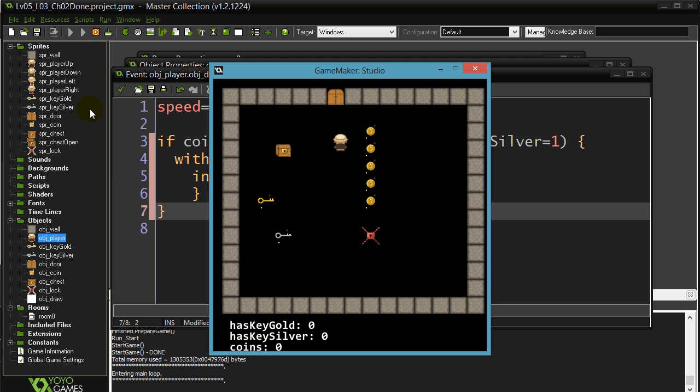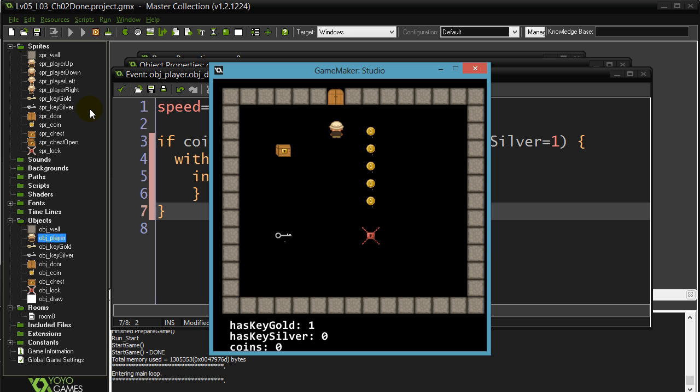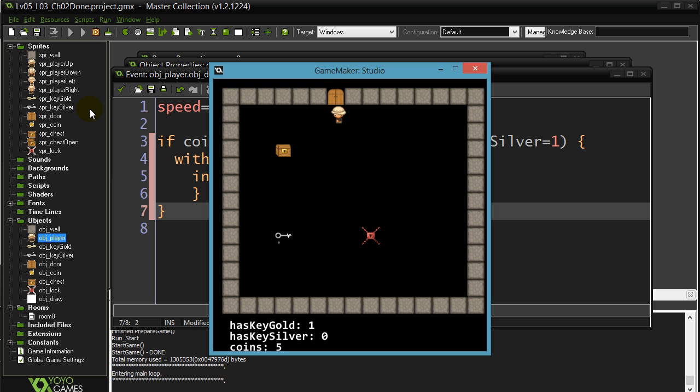So you'll see the door doesn't open. I go to grab one key. One key shouldn't do it. Even if I have all the coins. Now I have one key in all the coins. And the door opens and off I go. Perfect.